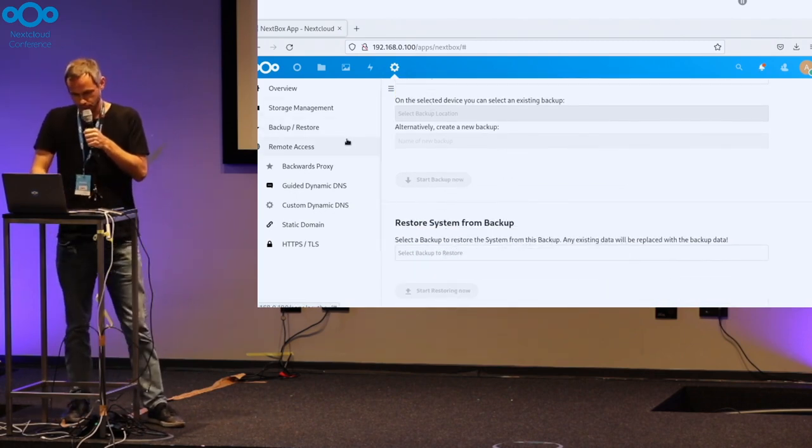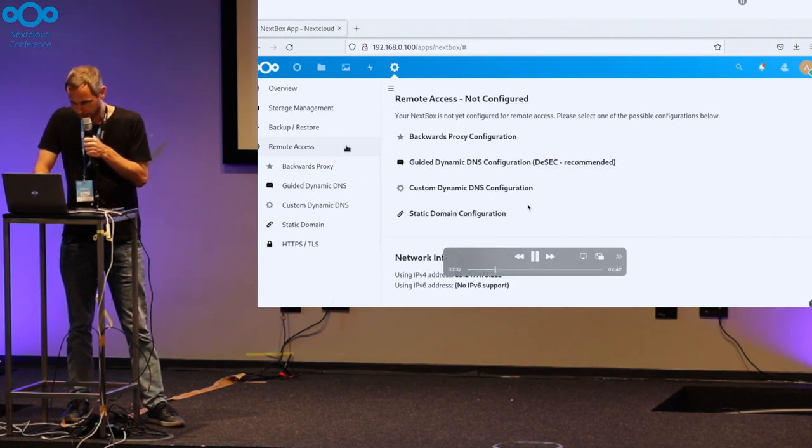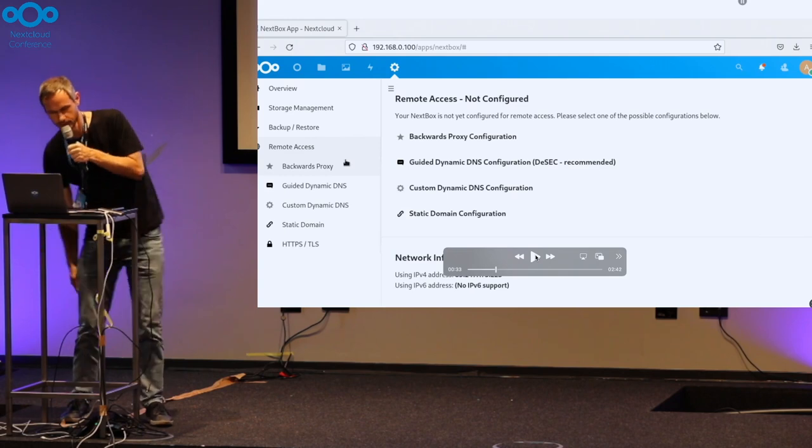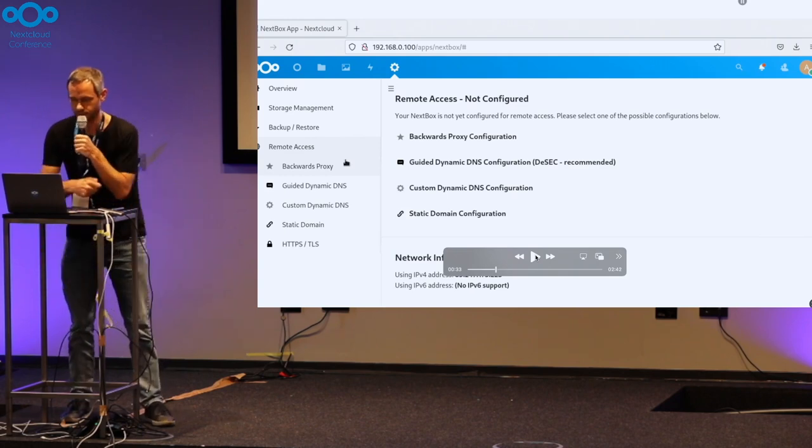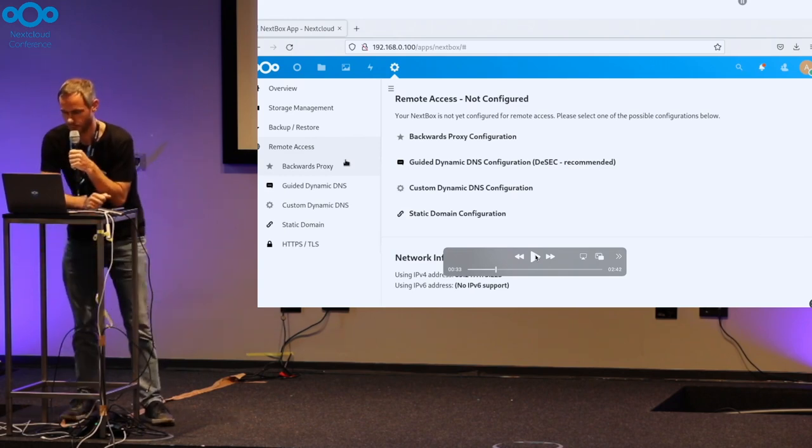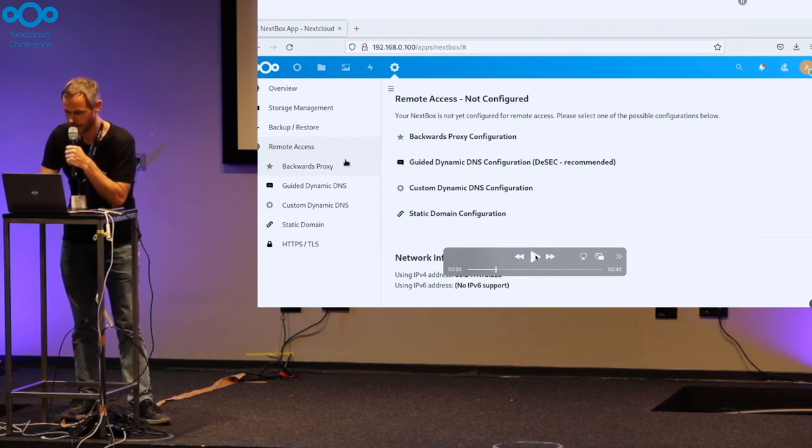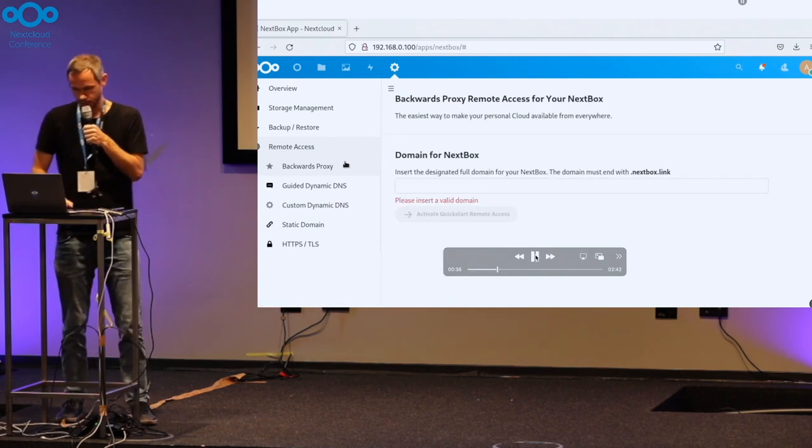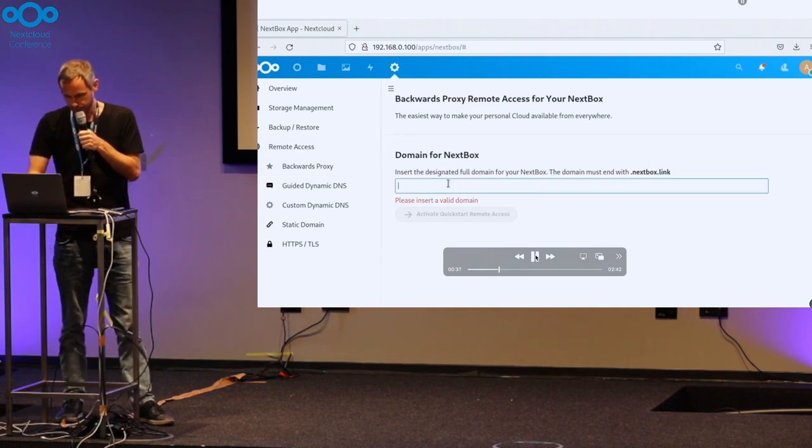And you see this larger area, remote access here, the different options which are possible. As I mentioned, a proxy more as a fallback, and the preferred solution is a guided dynamic DNS. But we're looking at the proxy first, because it's the most easy to use.